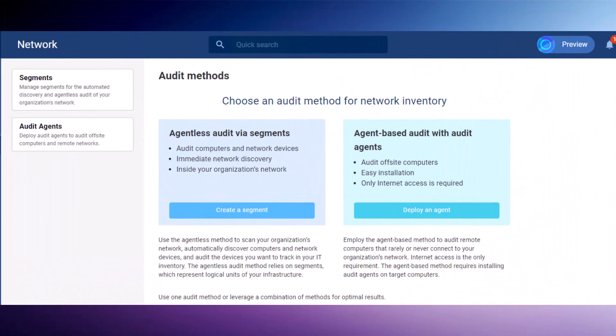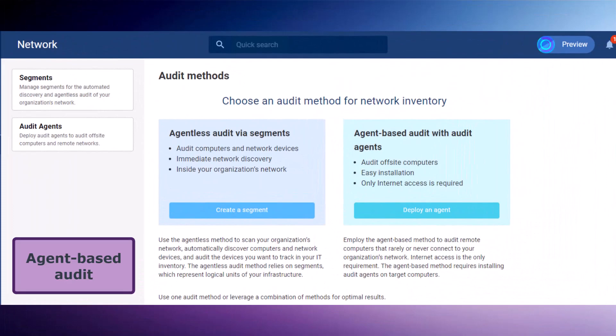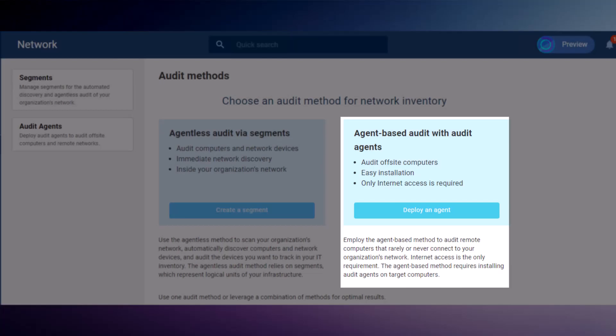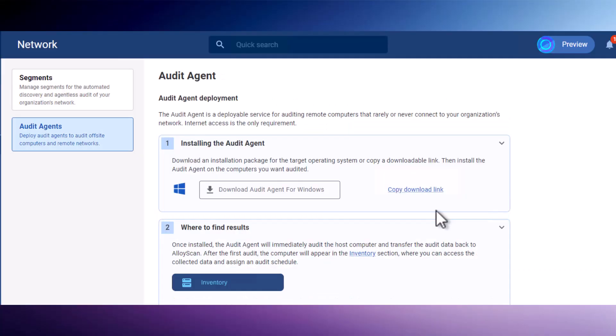The most straightforward and fastest way to audit computers, servers, and in the near future mobile devices, is through the installation of an audit agent. To understand how it works, let's explore how you can audit a Windows 11 laptop using the agent.